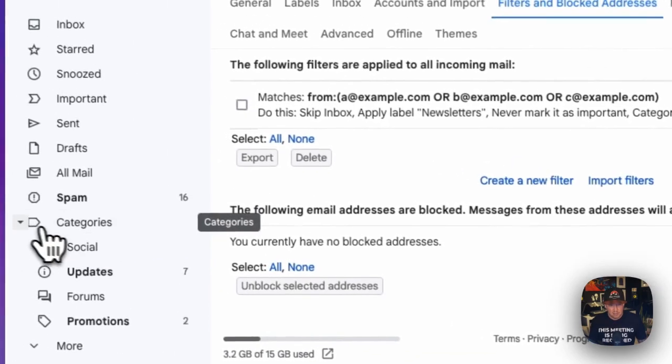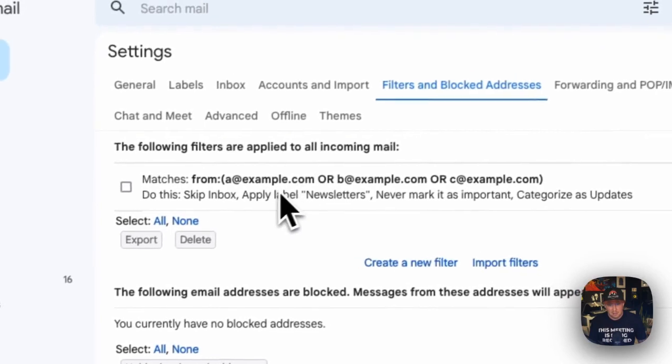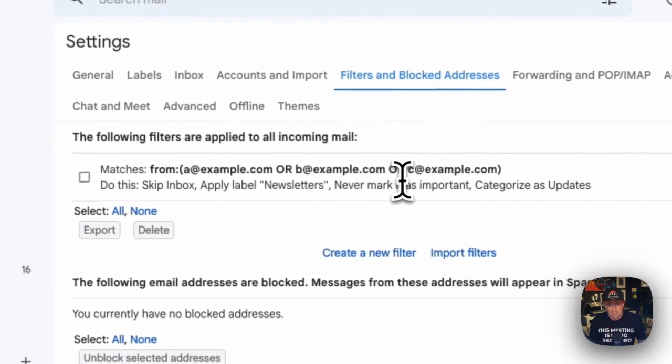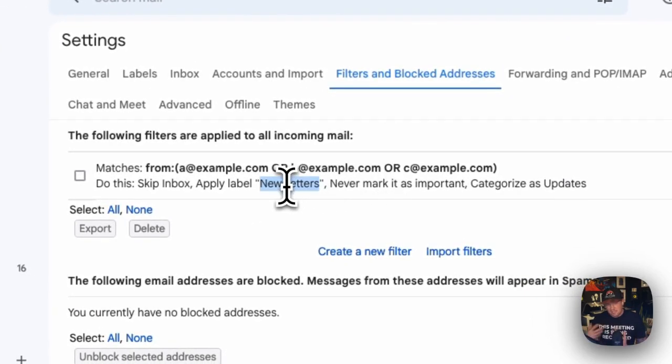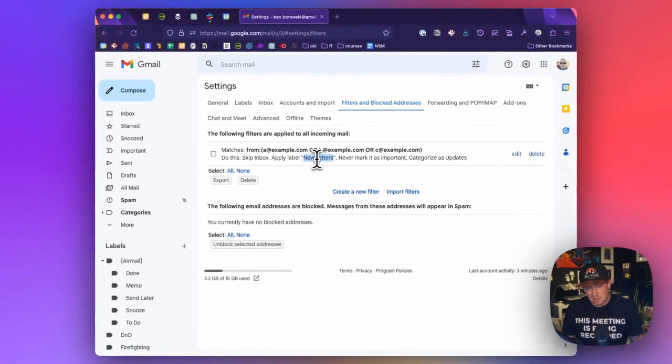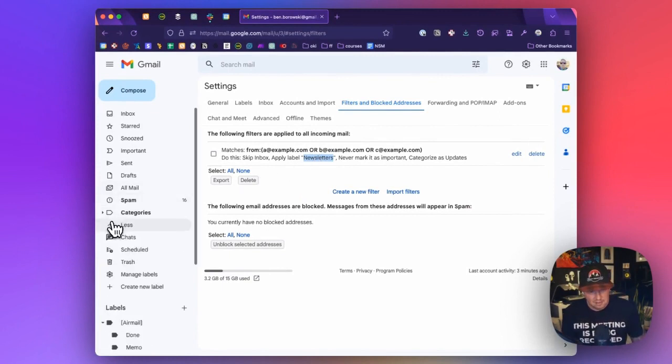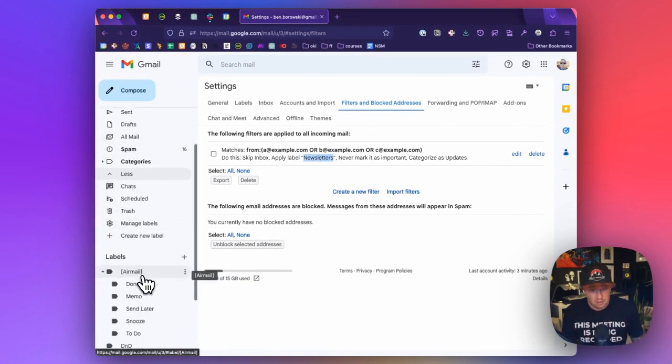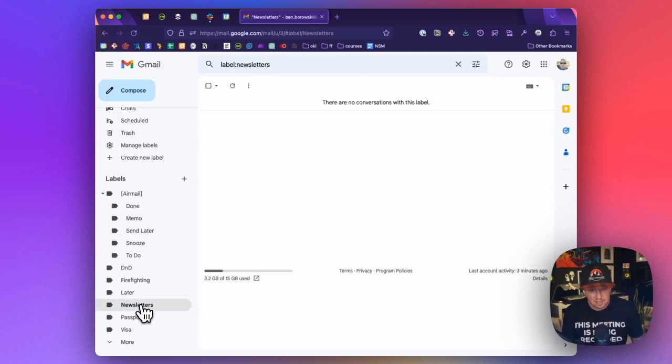And now anytime you get an email from either of those addresses, then it will automatically show up in the newsletters. And the nice thing about this is that you can mark it so that it's archived. And so you will never see it in your inbox, but it will show up in a label, which if we go to our labels, in the sidebar, we can see newsletters here, and they will show up here.